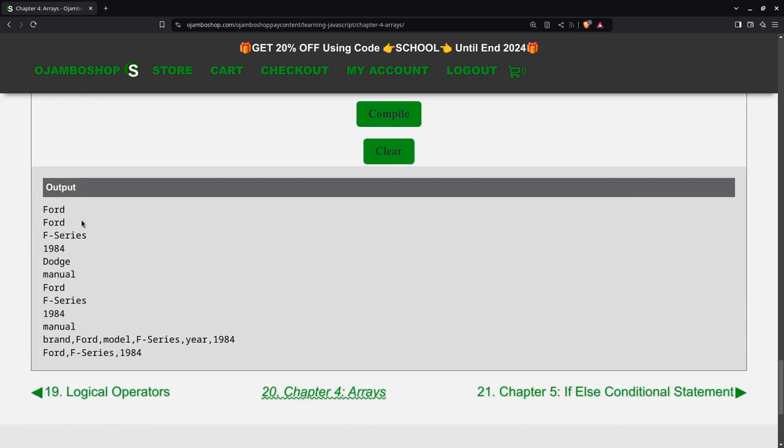And as you can see, here's the result. So you see what happened here, it was Dodge and it was manual transmission. When I assigned it, they then took the values of the object key and values from the first truck, and that's Ford now F-Series.